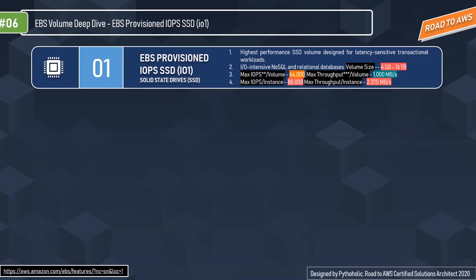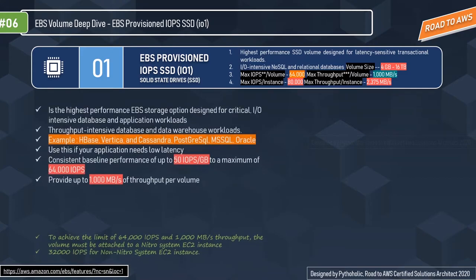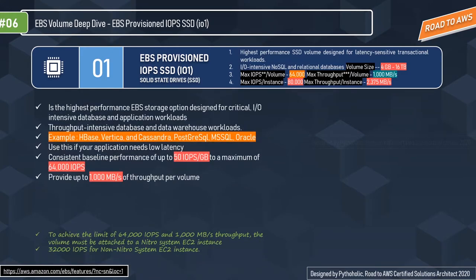The max IOPS per instance is 80,000 and max throughput per instance is 2,375 MBps. IO1 is the highest performance SSD-backed storage type and provides very good throughput per volume. If you're using HBase, Vertica, Cassandra, PostgreSQL, MSSQL, or Oracle, this would be a good choice. It provides a consistent baseline performance of up to 50 IOPS per GB to a maximum of 64,000 IOPS and up to 1,000 MBps of throughput per volume.